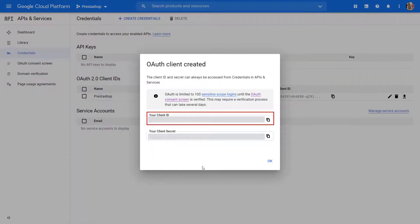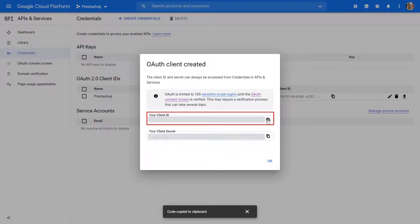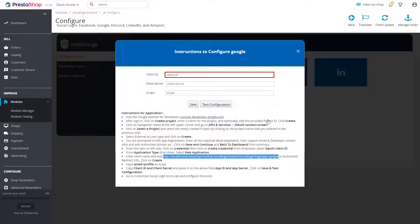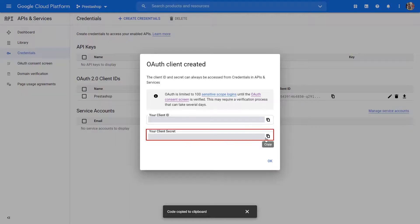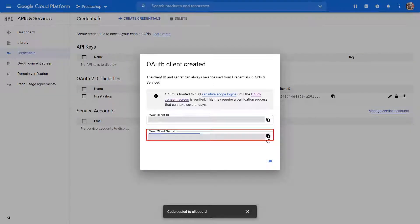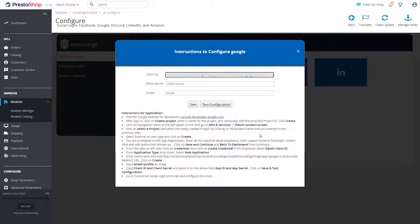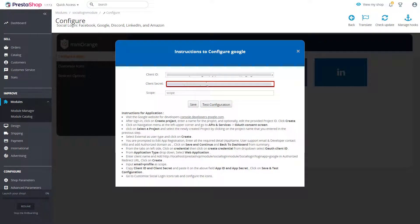Copy client ID. Paste the client ID on instructions page. Copy client secret. Paste the client secret on instructions page.